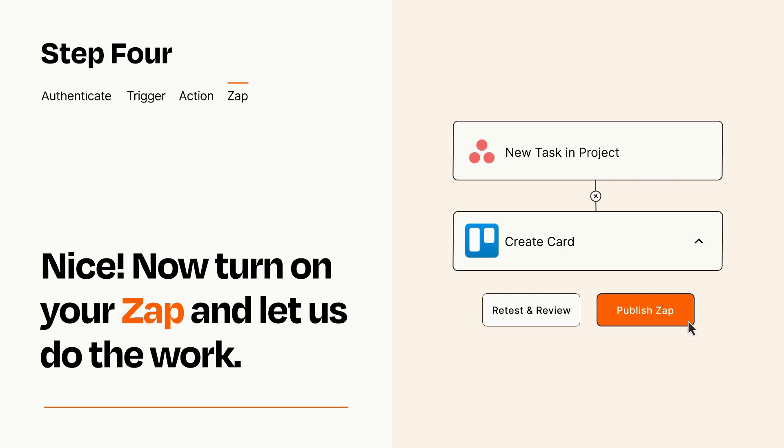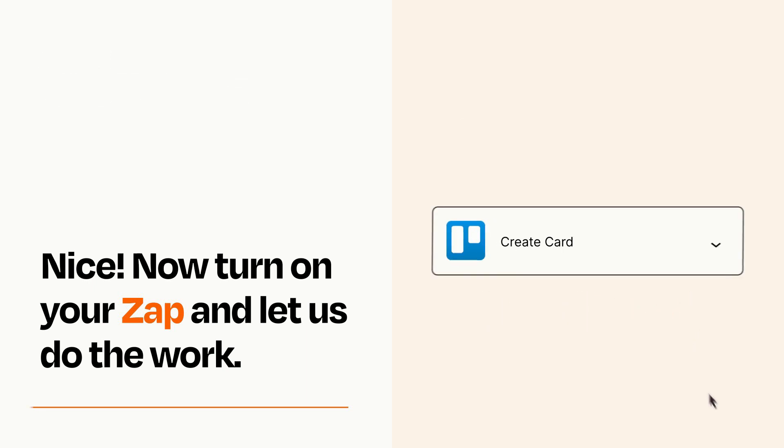Zapier can be as simple or as complex as you'd like and connects with thousands of apps, more than any other platform.